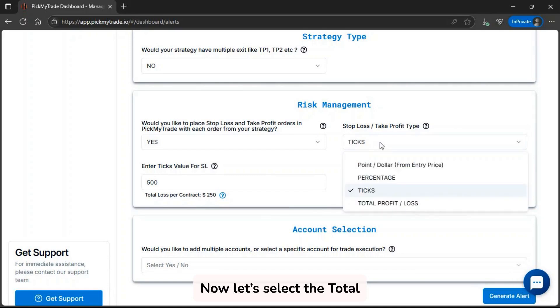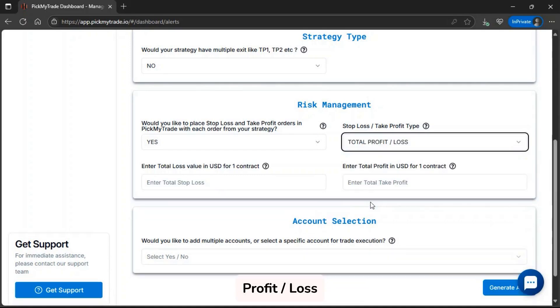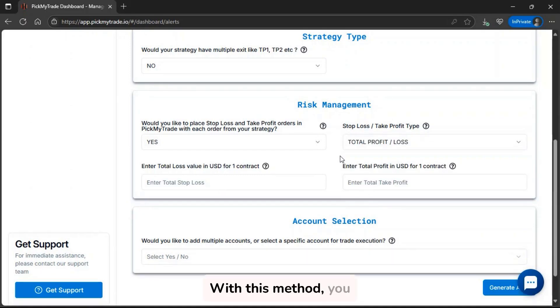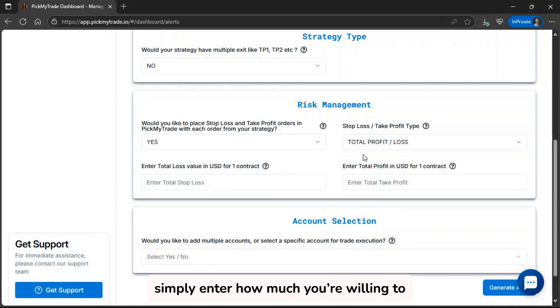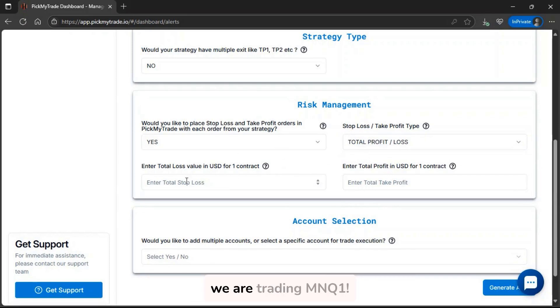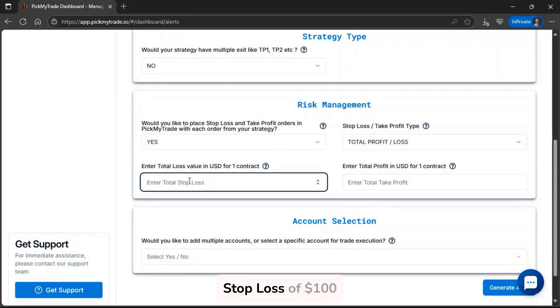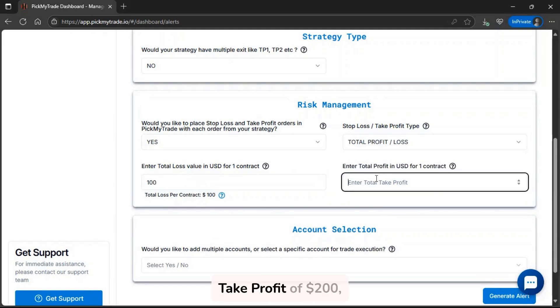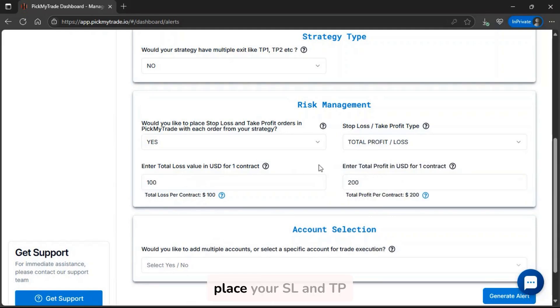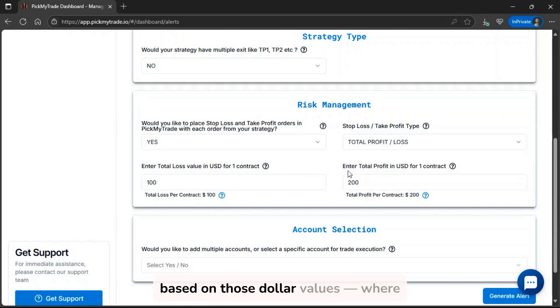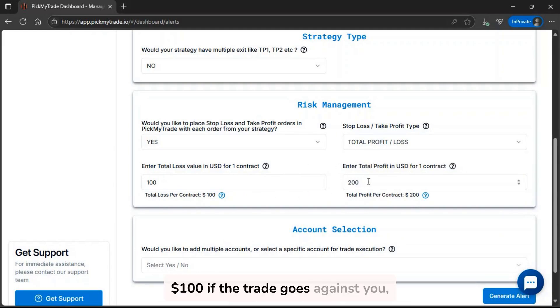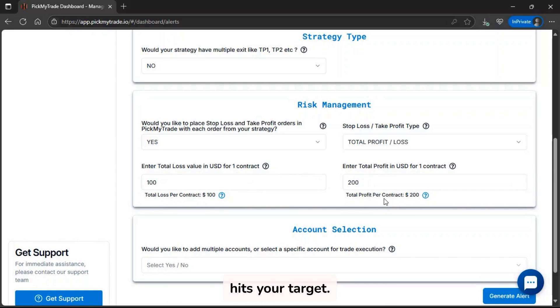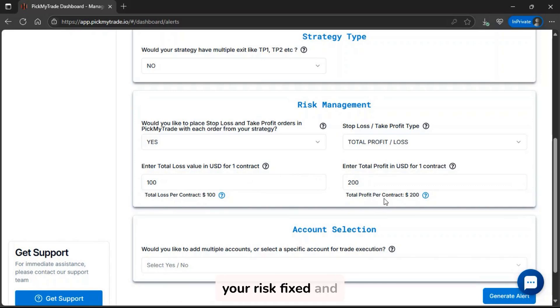Now let's select the total profit/loss USD option. With this method, you simply enter how much you're willing to lose or gain per trade. Now, we are trading MNQ1, and set a stop loss of $100 and a take profit of $200. The system will automatically place your SL and TP based on those dollar values, where you'll only lose $100 if the trade goes against you, or make $200 if it hits your target. It's an easy way to keep your risk fixed and predictable.